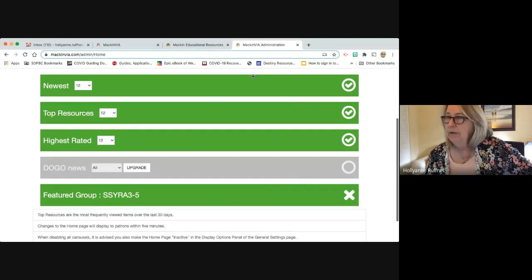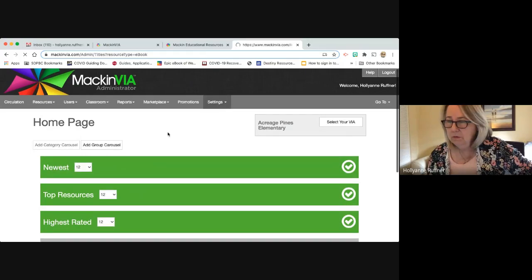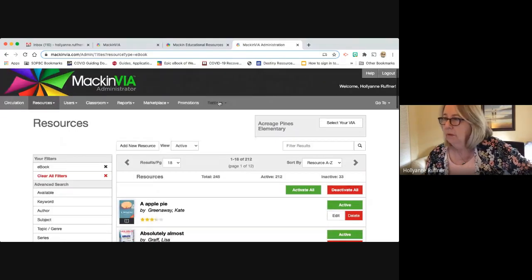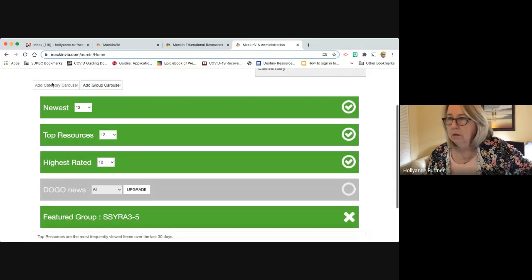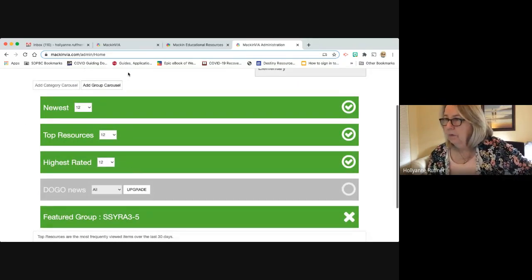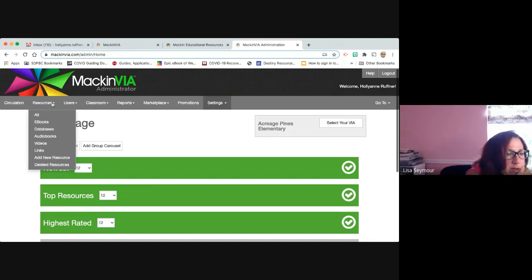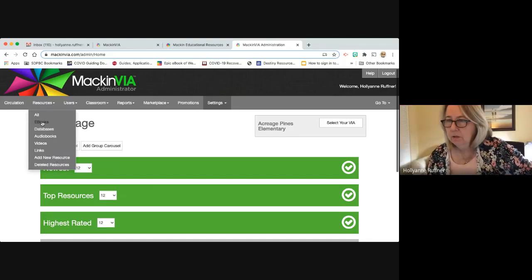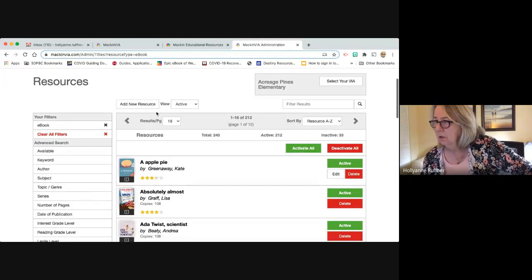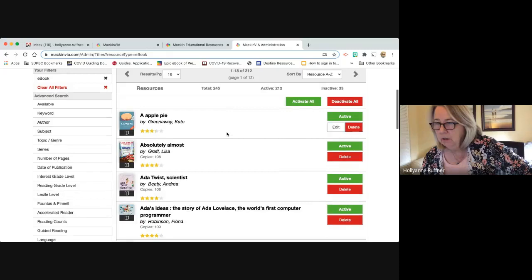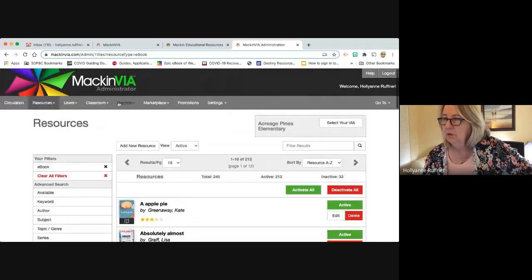To add eBooks to a carousel, I've forgotten exactly where — I believe it's under Classroom and then Groups. Let me try to find it — add resource, activate, sort by. I know there's a place where you can click title by title and add them to that carousel. I should have reminded myself before we started.